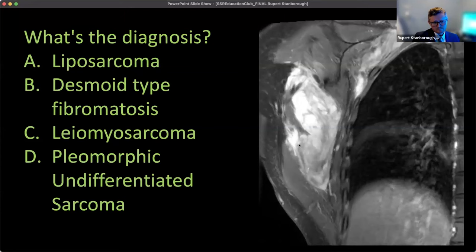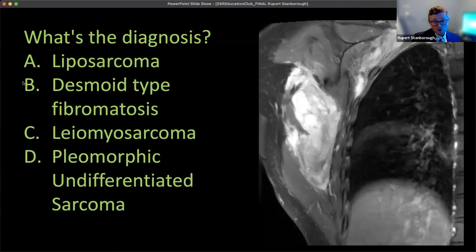What do you think the diagnosis is? Is it a liposarcoma, a desmoid type fibromatosis, a leiomyosarcoma, or a pleomorphic undifferentiated sarcoma? Remember the patient's age — 20 years old — and the signal changes in parts of the mass.